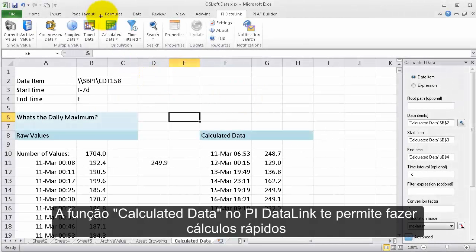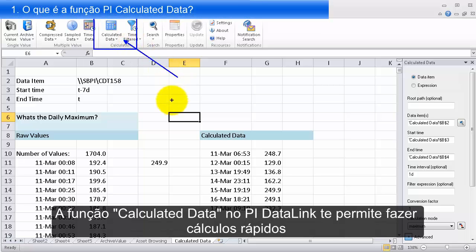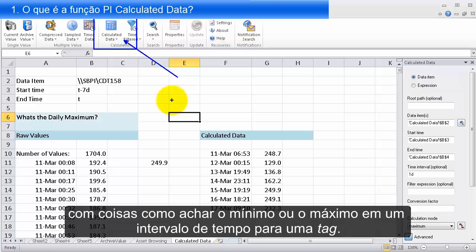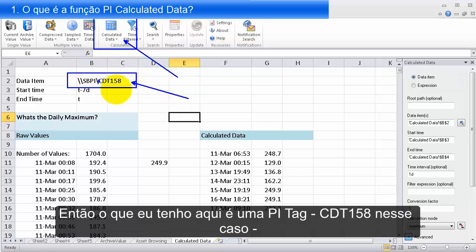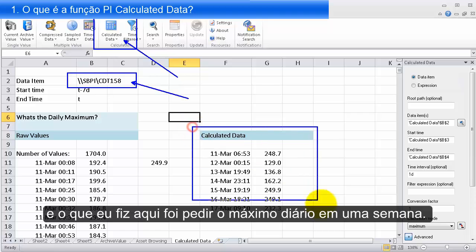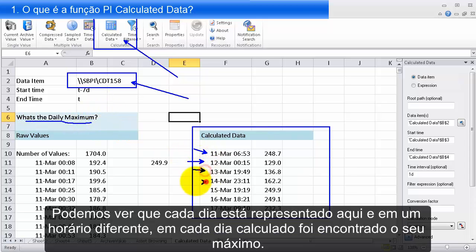The Calculated Data function in PI Datalink allows you to do quick basic calculations, things like taking the maximum or the minimum over a time range for a tag. Here I have a PI tag, CDT158, and I've asked for the daily maximum every day for a week. Each day is represented, and at a different time each day, Calculated Data has found the maximum.